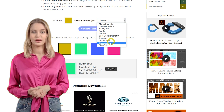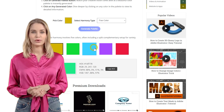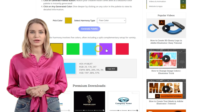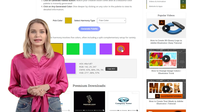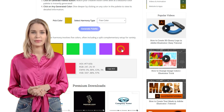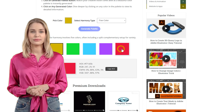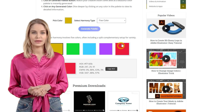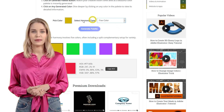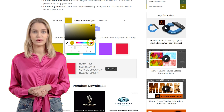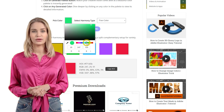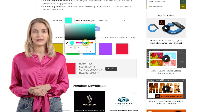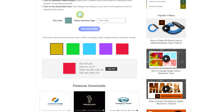Thank you for watching this tutorial on creating beautiful color palettes with our generator tool. We hope you found it helpful and are excited to apply these palettes to your projects. Don't forget to like, comment, and subscribe for more design tips and tutorials. Visit the link in the description to start creating your own palettes today. Happy designing and see you in the next video. Take care and have a great time!